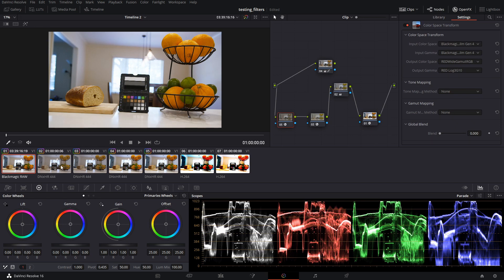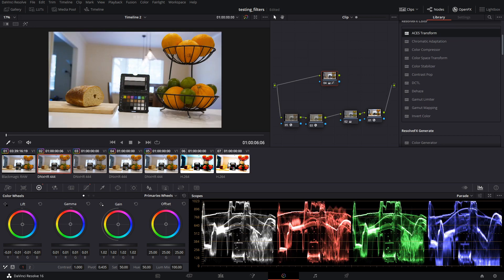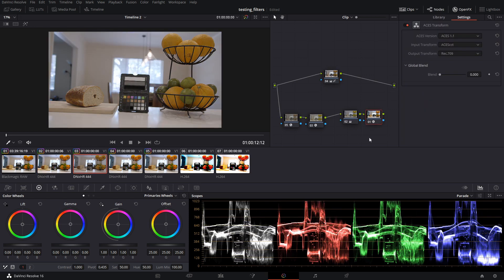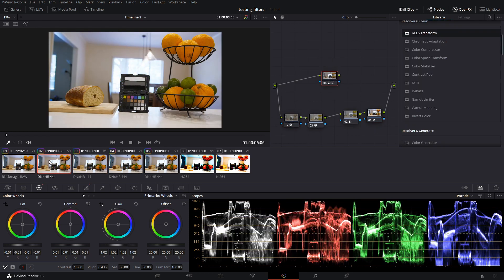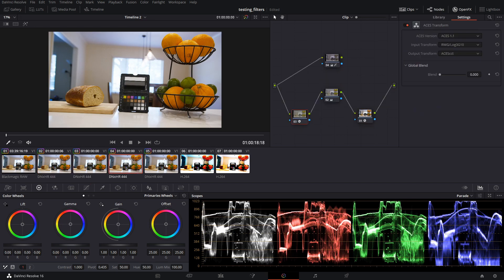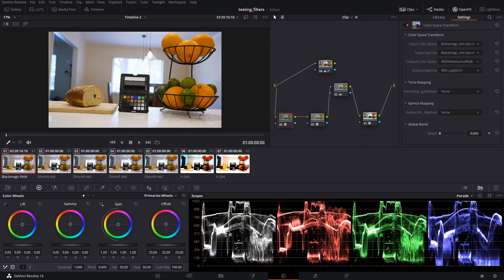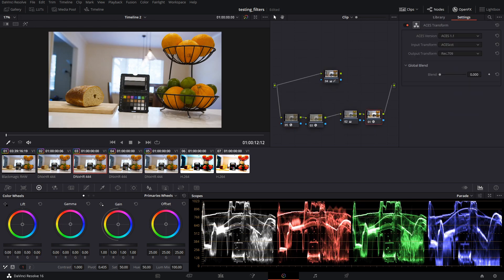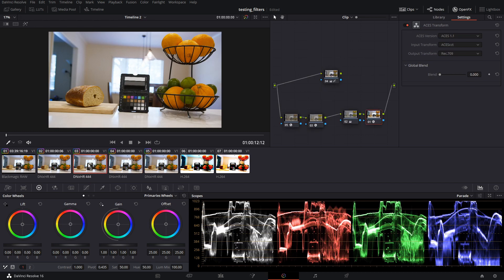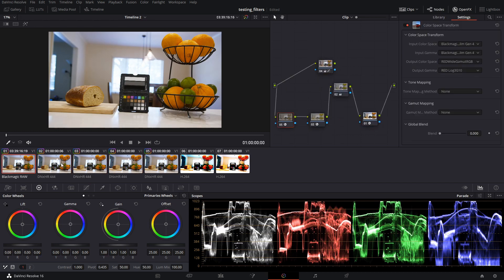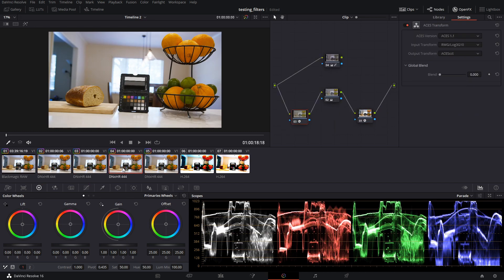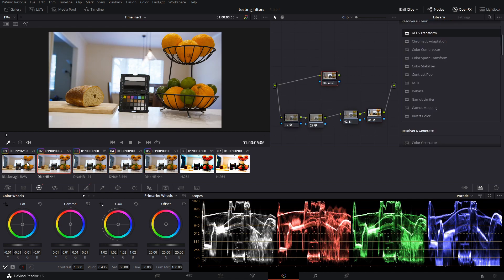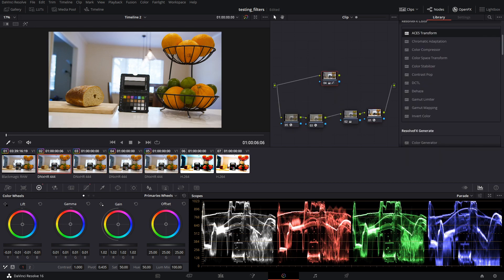And then we basically copy-pasted that to our other compressed files to make sure that it works, and it does. So all of our source footage is now being interpolated into Rec.709 using ACES, and it all looks like it's matching.